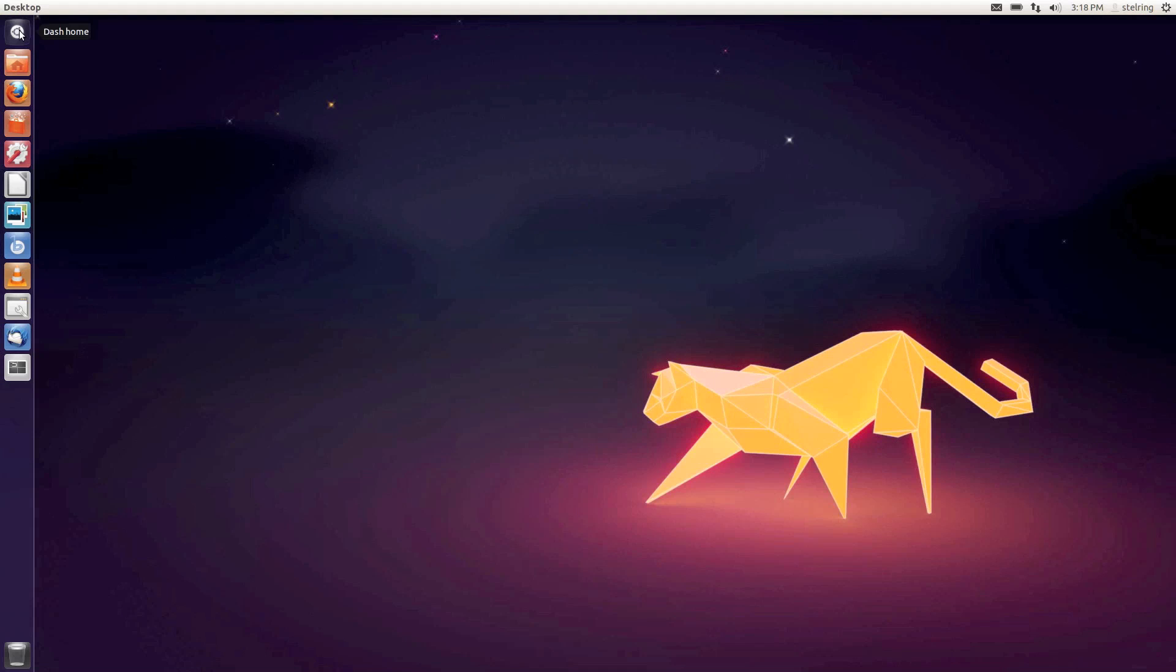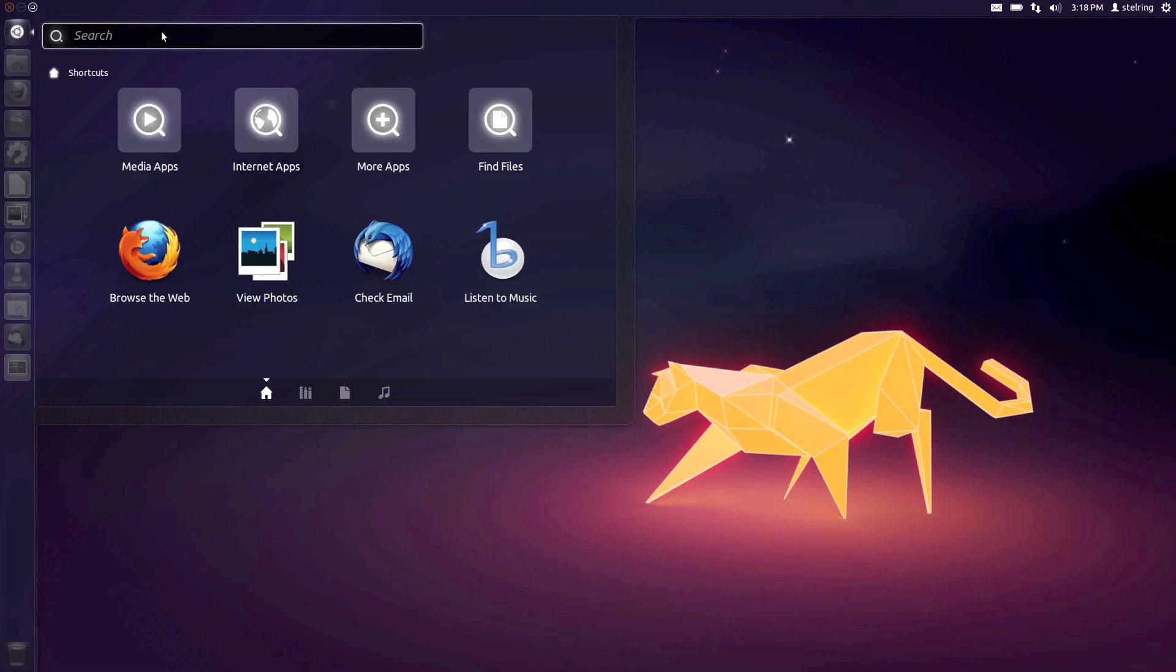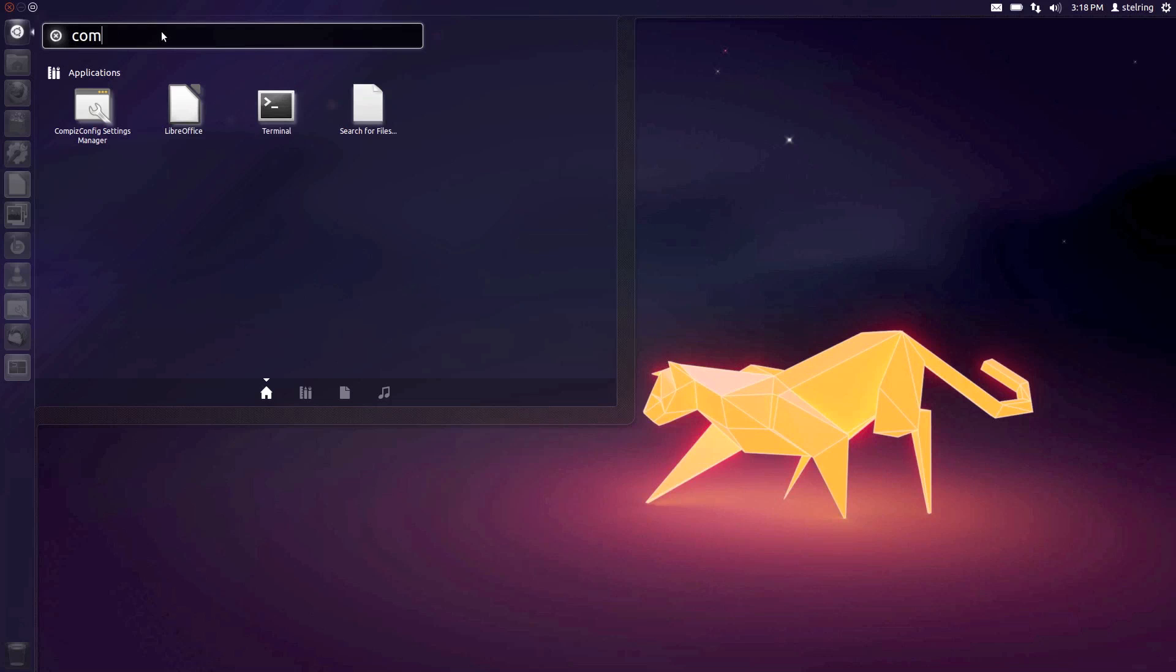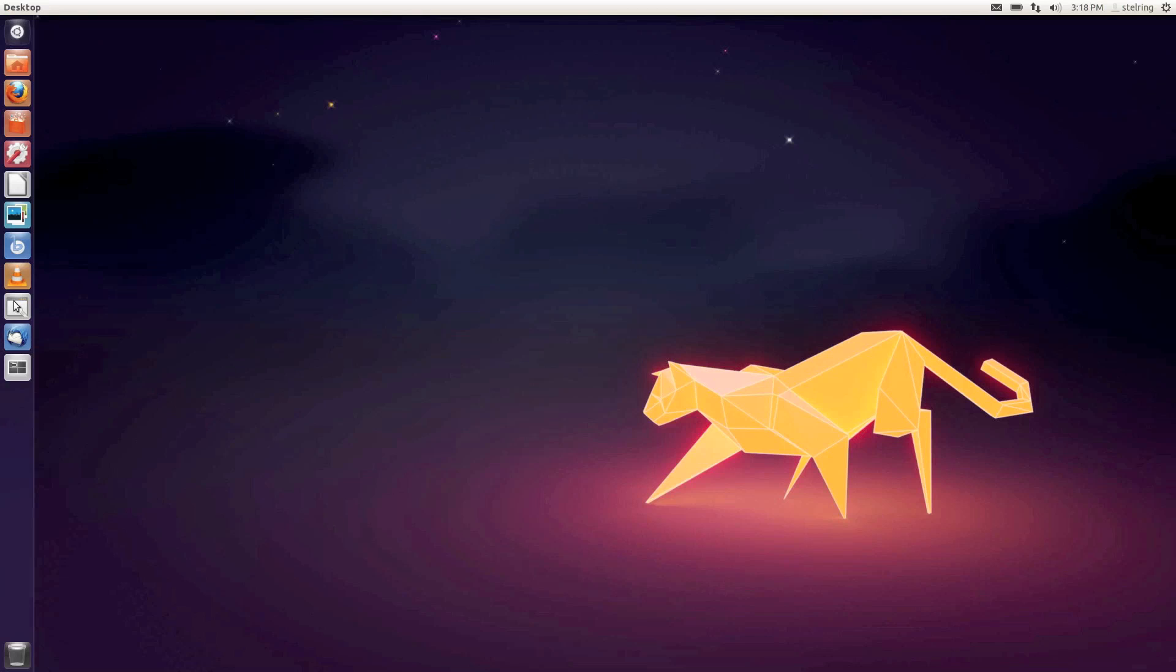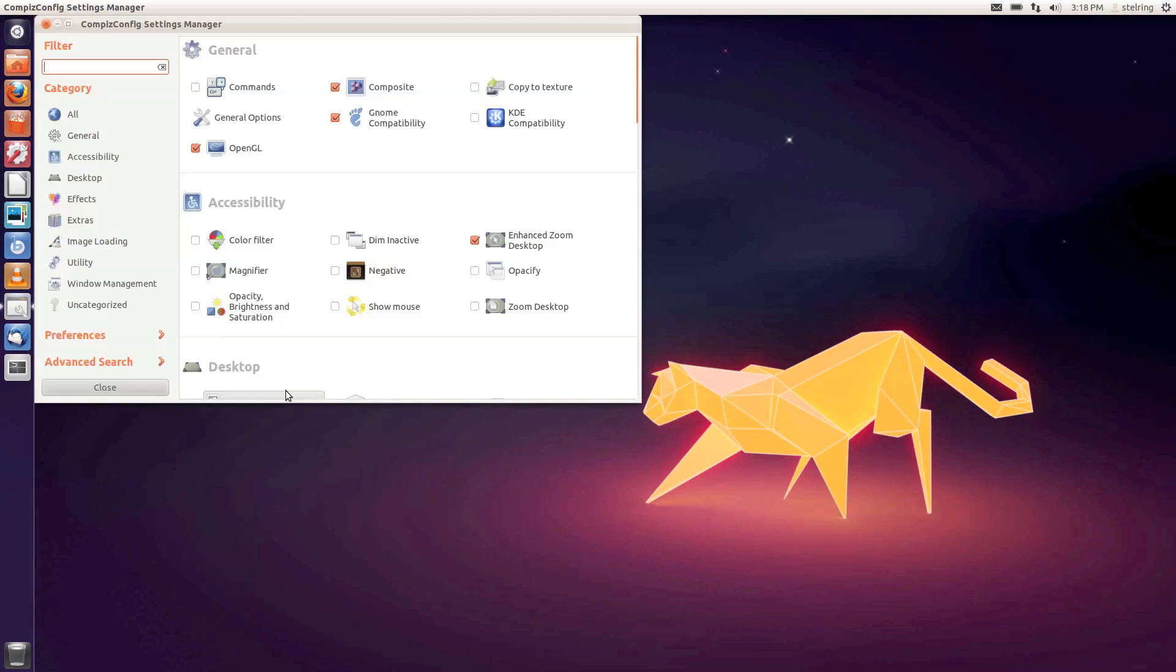Then search for Compiz. I added it to my bar by dragging and dropping. Once you've got that added, just open it up.